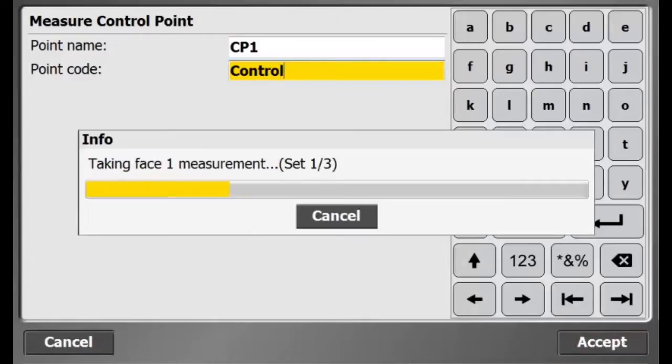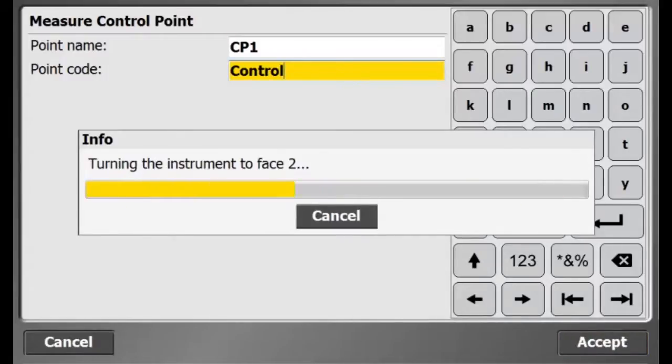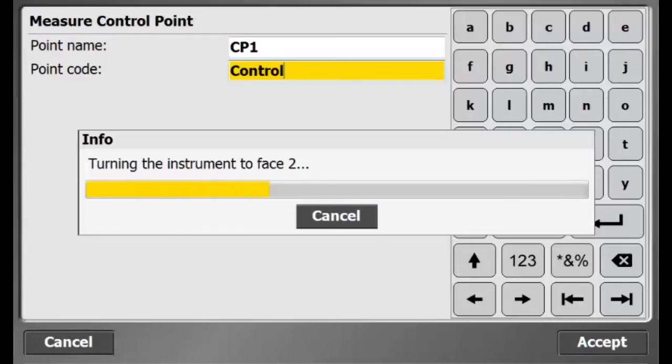Once I hit Accept, the total station will automatically measure the control point in Phase 1 and Phase 2 for 3 sets.